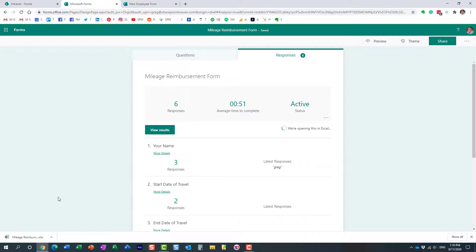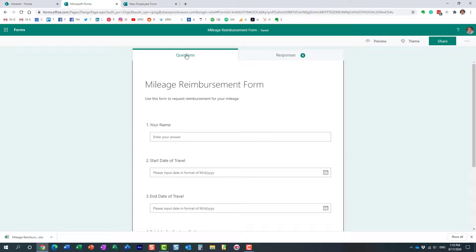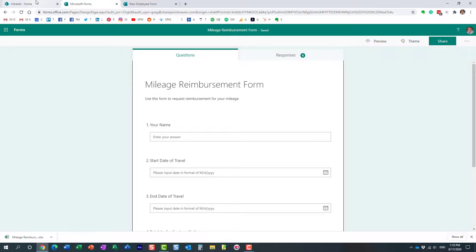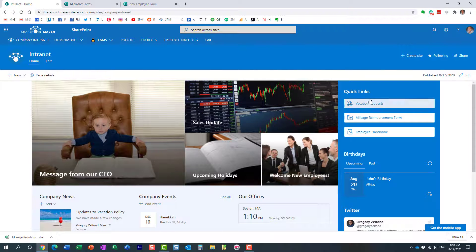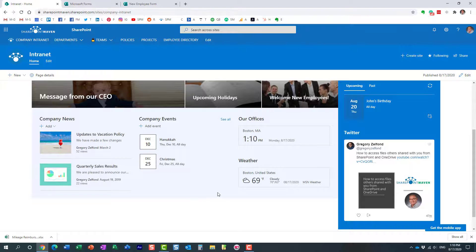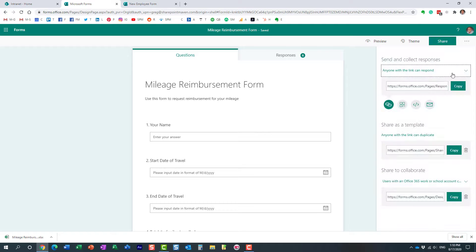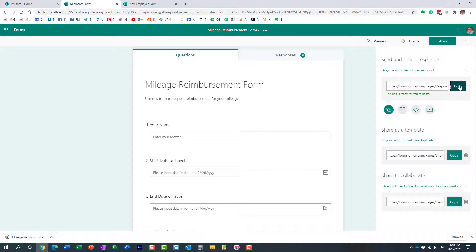Now, perhaps another cool feature that I wanted to show you, and perhaps my favorite feature, is the ability to integrate the form into a SharePoint site. Obviously, if you have a SharePoint site, you can probably build a link to the form somewhere, but you can also integrate it and make it part of the page. So let me show you how to do that.